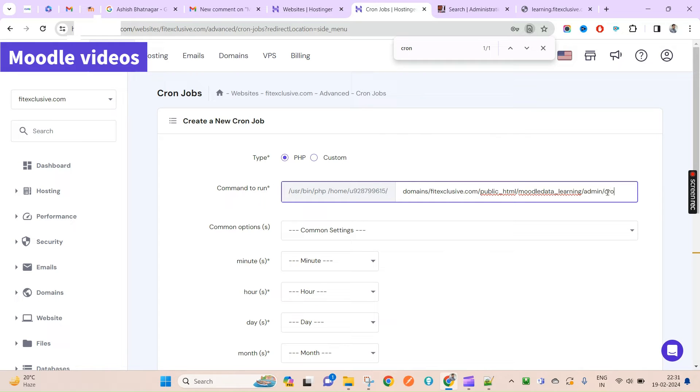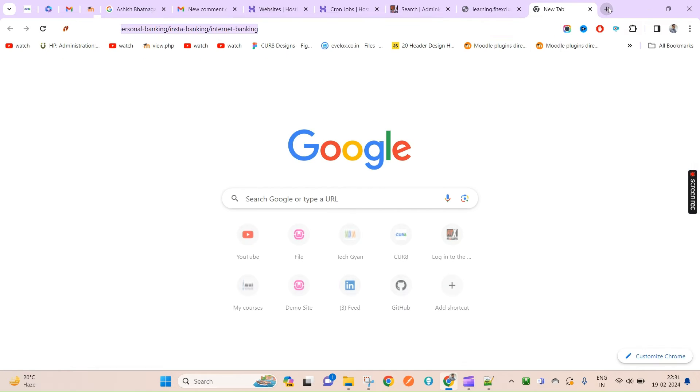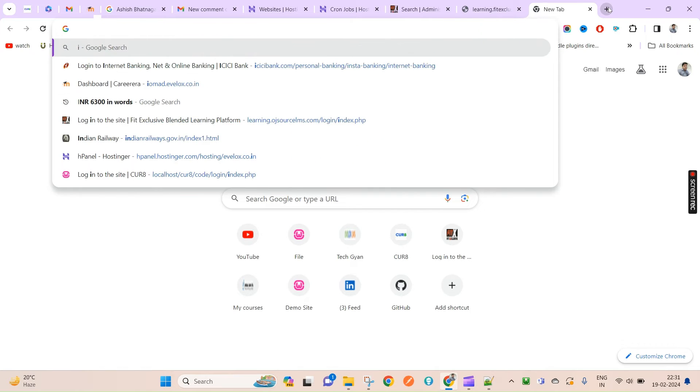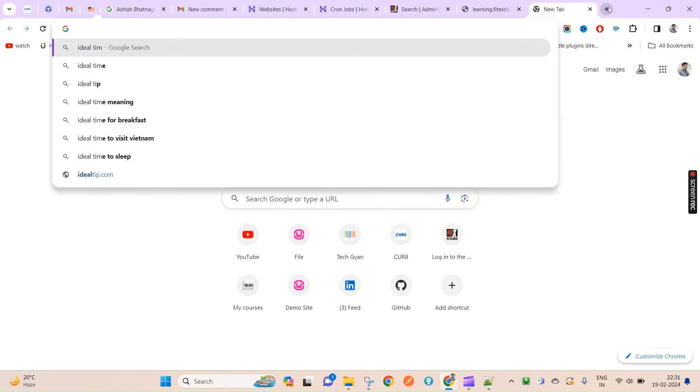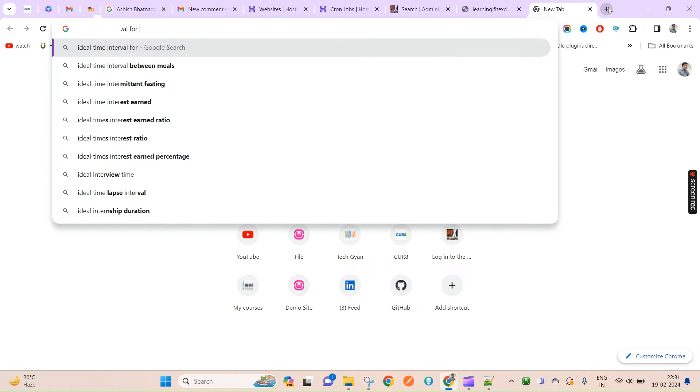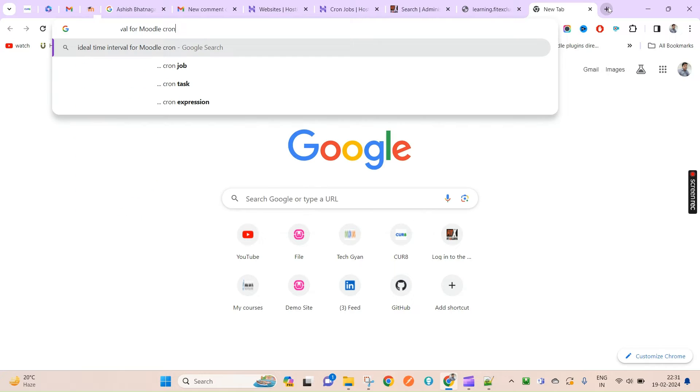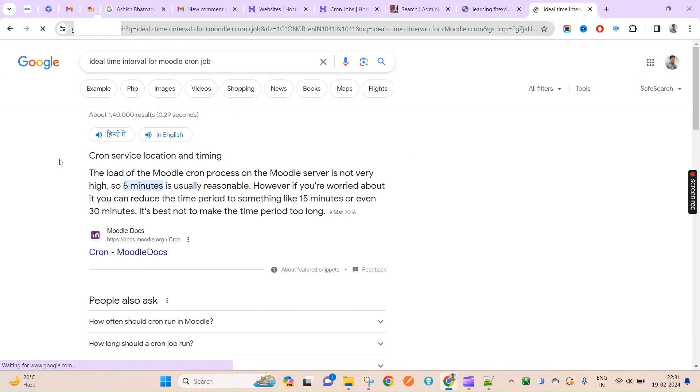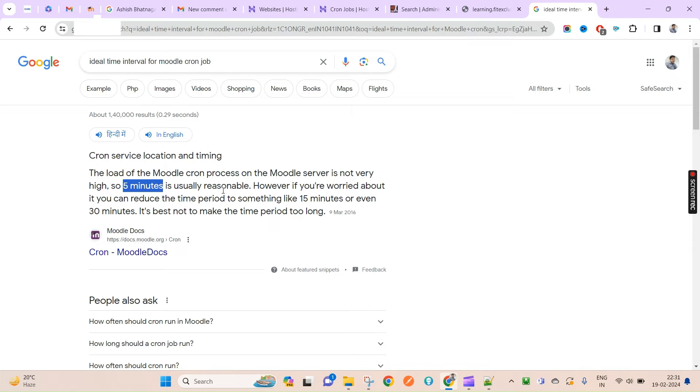Now what is the ideal time for this cron job? Let's search for that. Ideal time interval for Moodle cron job. What Moodle says: the load of Moodle cron process on the server is not very high, so five minutes is usually reasonable.